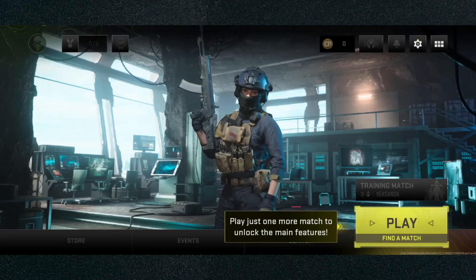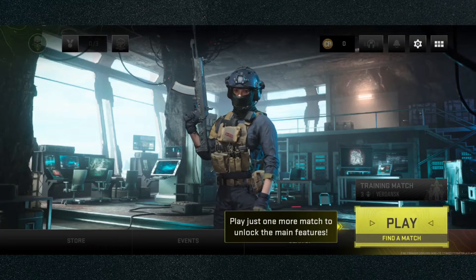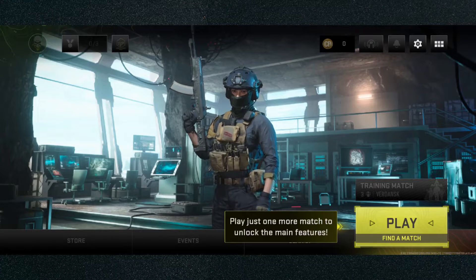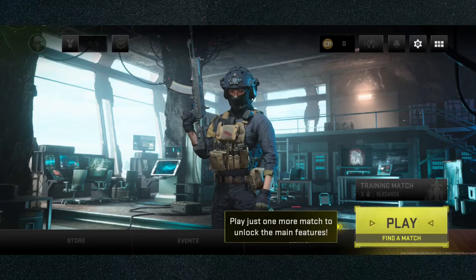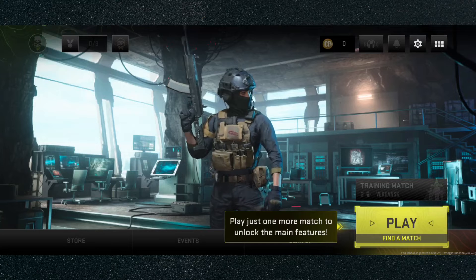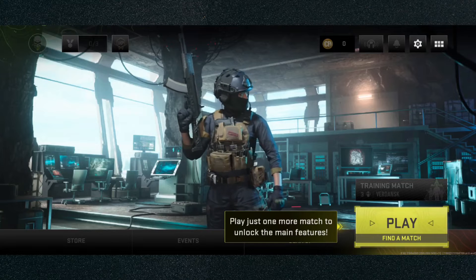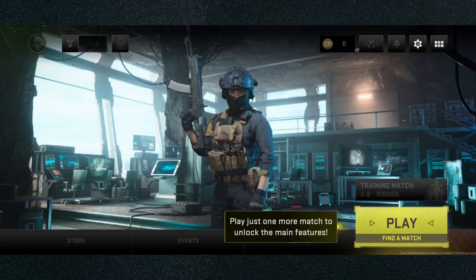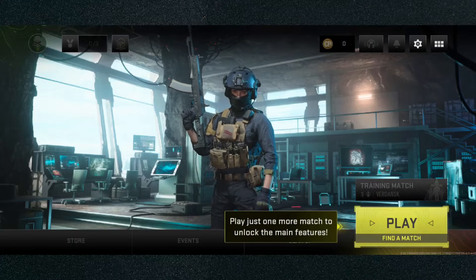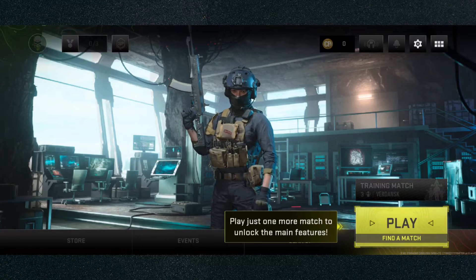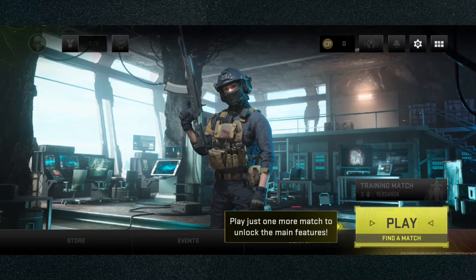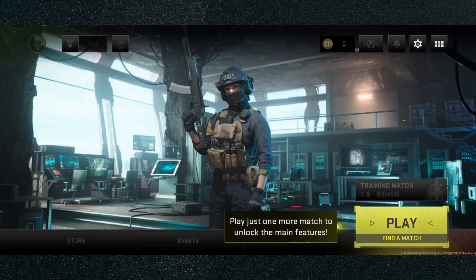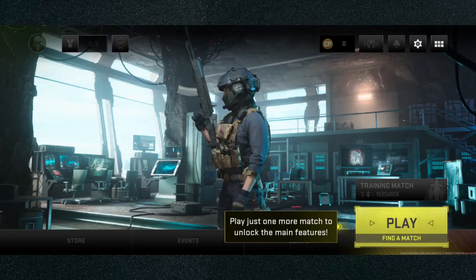In this short video, I'm going to be showing you how to change graphics on Warzone Mobile. There are actually two different ways you can change graphics, just like on console and PC. You can do it from the main menu, which is where I am right now, and you can also do it from in-game. I'm going to be showing you how to do it both ways.